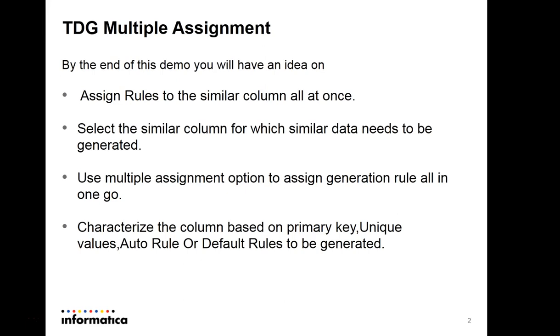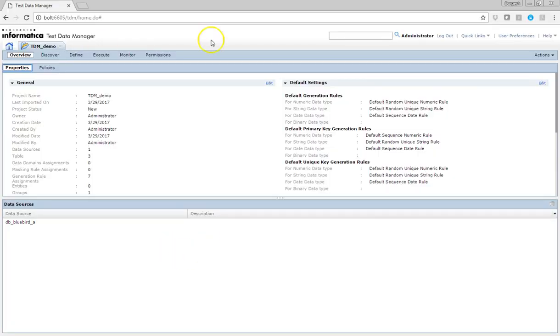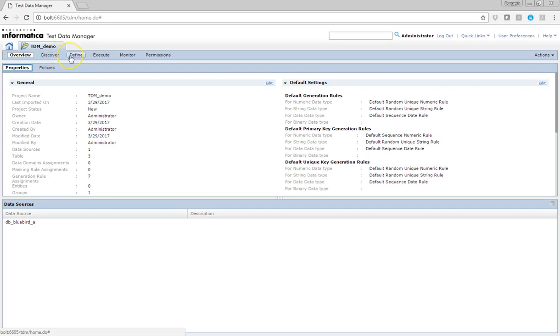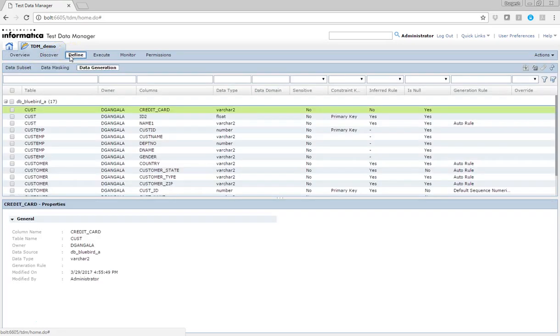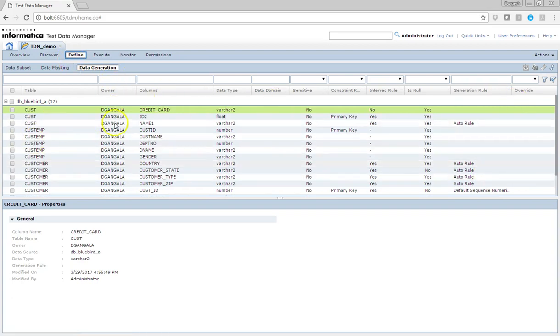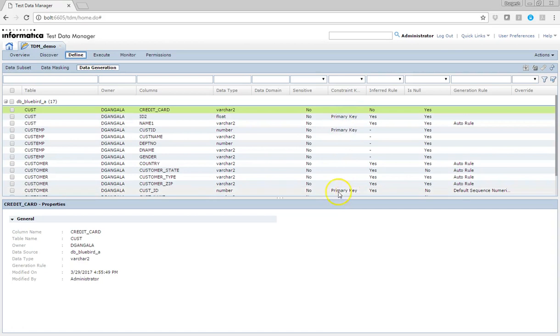Let me show you how you can assign multiple columns at a single go. This is my TDM workbench and I created a demo project here. Here we have to go to the Define tab, and here in the data generation you have a few of the primary key columns, and a few of them already have rules assigned to it.